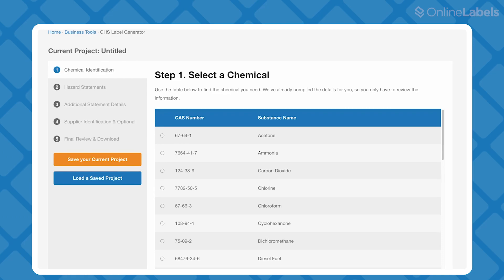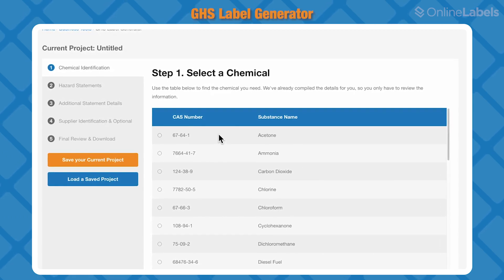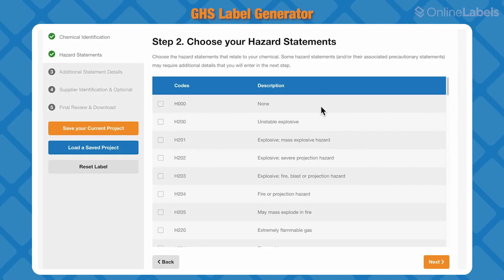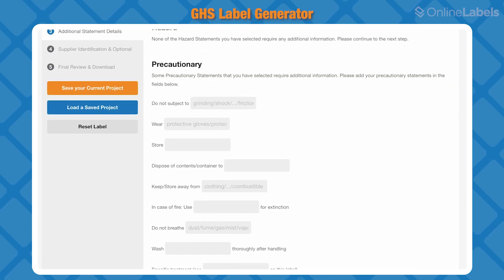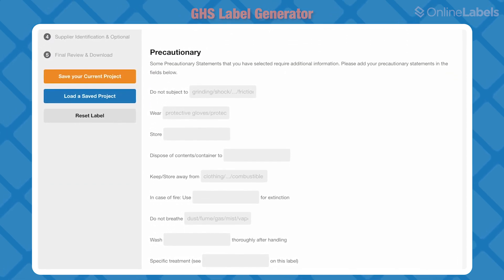If your business is in the US and you're responsible for transporting or handling chemicals, you're required by OSHA to use GHS labels to ensure safety and minimize hazards. With our easy-to-use GHS label generator, you'll just enter your chemical and any hazard statements you need, and it'll generate an OSHA-compliant label with every detail you need included.